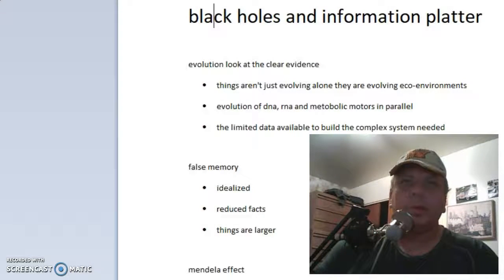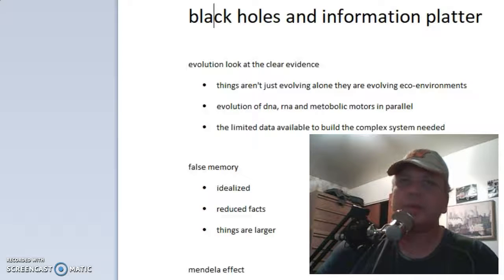G'day YouTube, this is Ian here. I want to do another video on the Mandela Effect and we're going to bring some stuff up here. Black holes and the information platter.